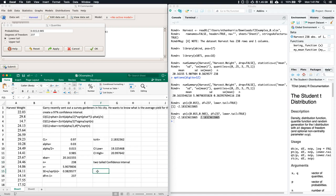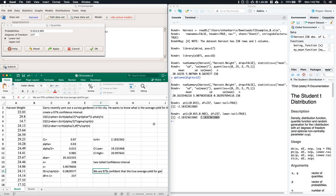For the conclusion: we are 97% confident that the true average yield for gardeners in Gary's city is somewhere between approximately 19.3 and 21.0. We identify what we're estimating — the true average yield — and who the population is — the gardeners in Gary's city.